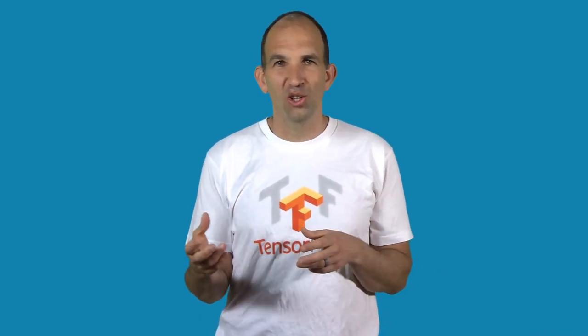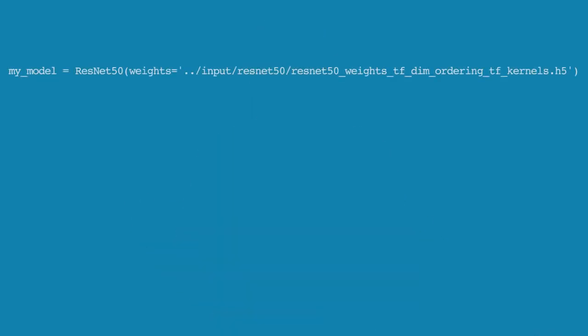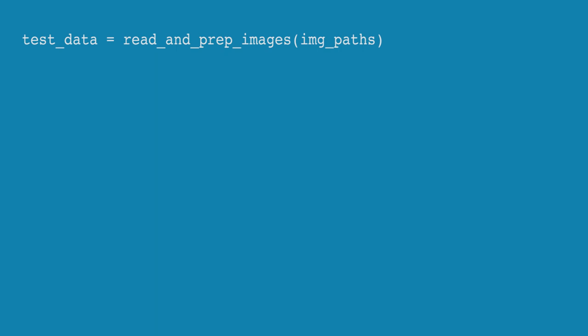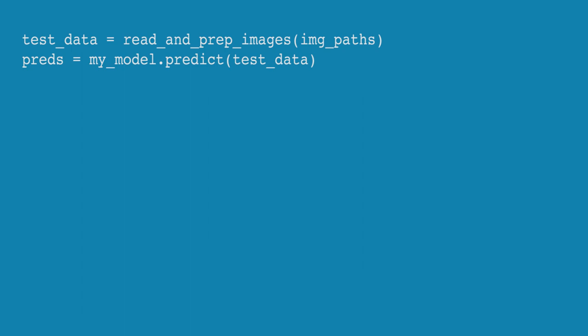These function calls will start feeling more familiar as you do the exercises and get used to using the commands that you need. The next few lines are easier. We specify the model much as we would in scikit-learn or other modeling frameworks. We'll use a type of model called the ResNet50 model. I give it an argument specifying the file path where we have stored the values in the convolutional filters. Then we call the function we wrote to read and preprocess our data, and we get predictions by calling the predict method of our model.